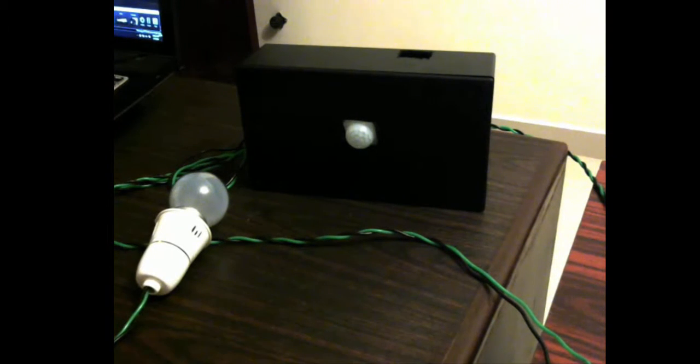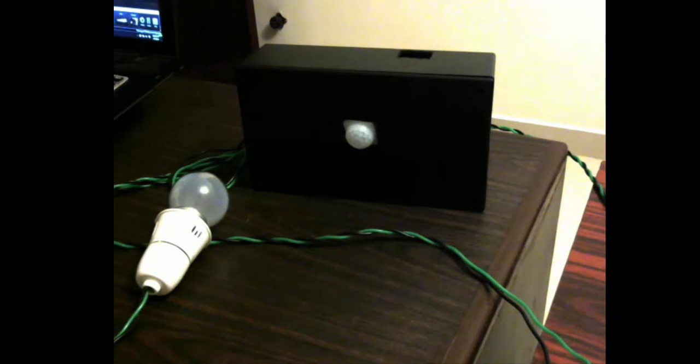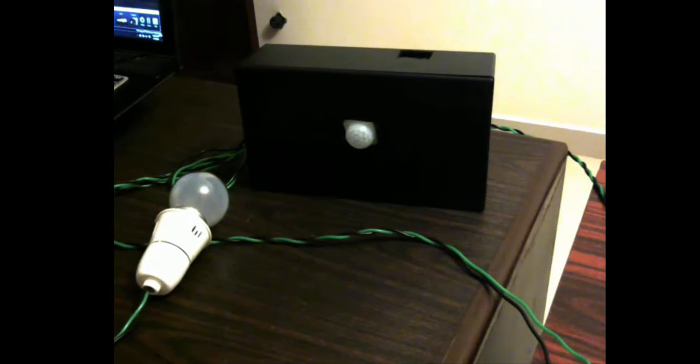We also have a nice looking case or enclosure. What you see here is the black box and you see the center motion PIR sensor. Looks pretty nice.